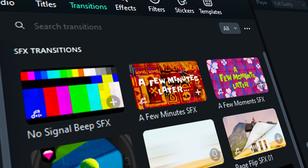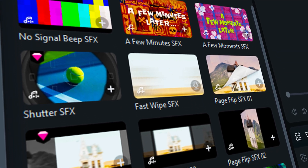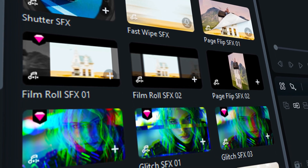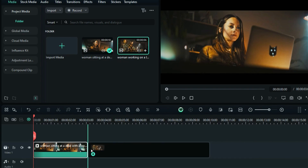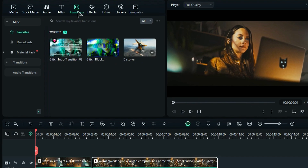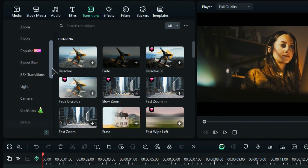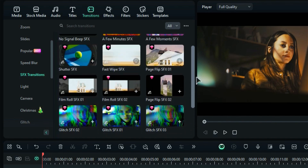In a recent update, Filmora introduced a variety of SFX transitions for creative individuals. Let's see where to find them and how to use them in four easy steps. Step one: place your footage on the timeline on the same track. Step two: go to the transitions tab, click on the transitions folder, then scroll down and you will see a subfolder of SFX transitions. Click on it and you will see some amazing SFX transitions.